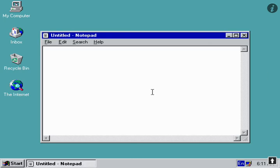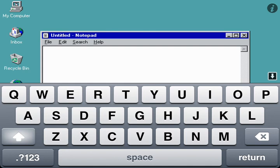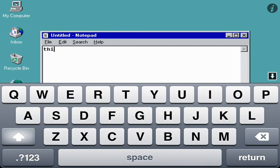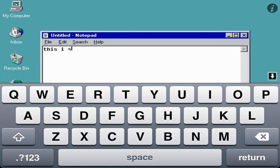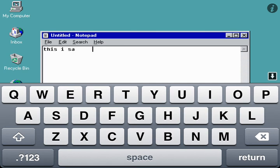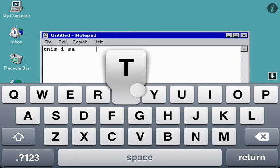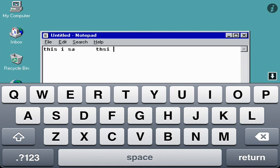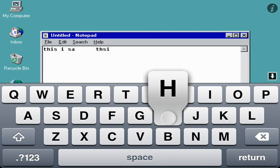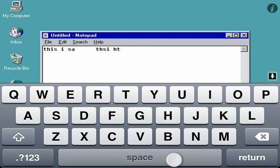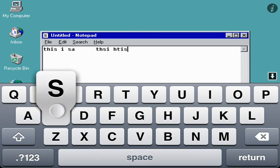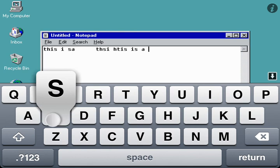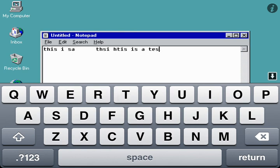We got Notepad open. Apparently it interprets backspace as space. Okay. This. This. Is. A. Test. And, I still didn't type this correctly. What in the world? This. There we go.